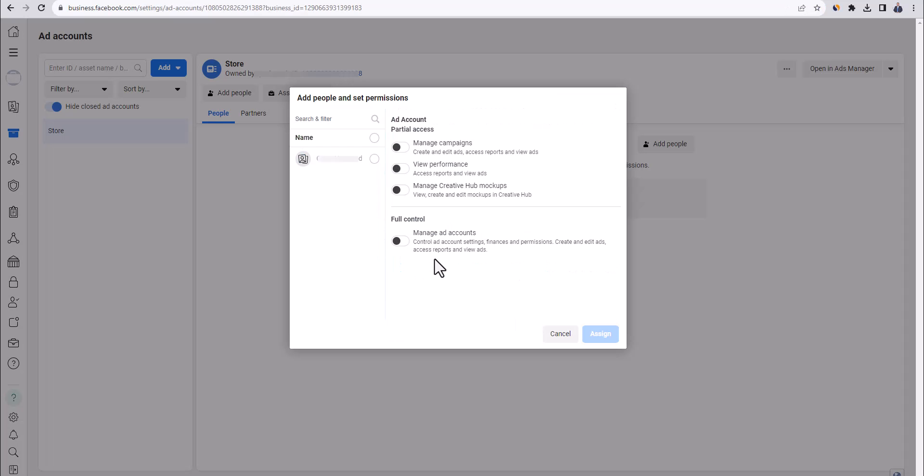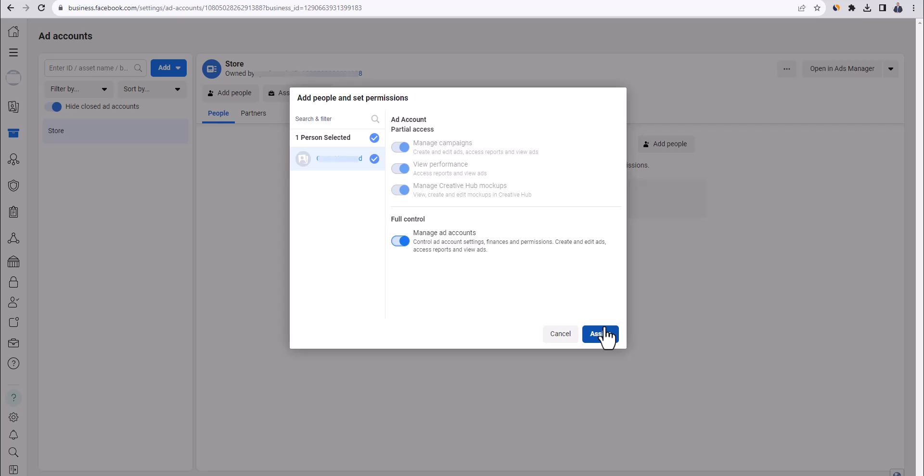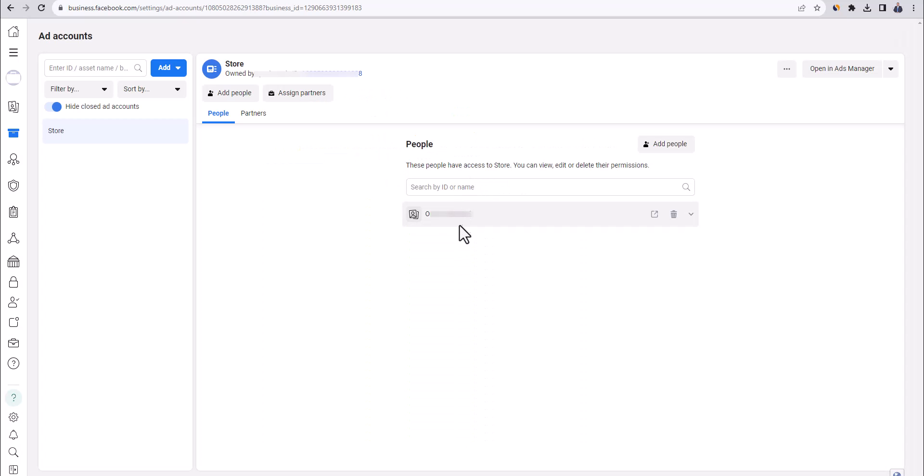And now we have to assign someone who will manage this ad account. In our example, it's just going to be ourselves. So we're going to choose our own Facebook profile here. And then we're going to do full control. So we're going to tick this box and click on assign. Great job. We are done creating Facebook ads account.